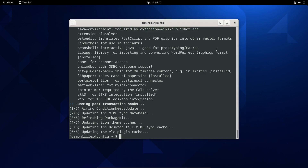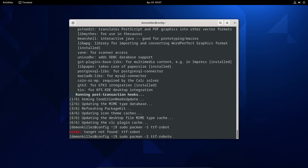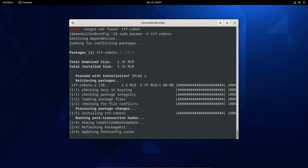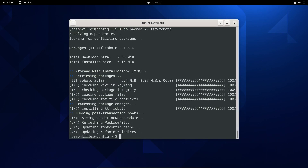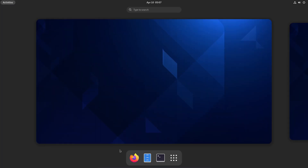We can also install a font pack. Let's do sudo pacman -S ttf-roboto. This is pretty much like your Calibri font if you're familiar with that from Windows. So we have installed most of the stuff that we need.